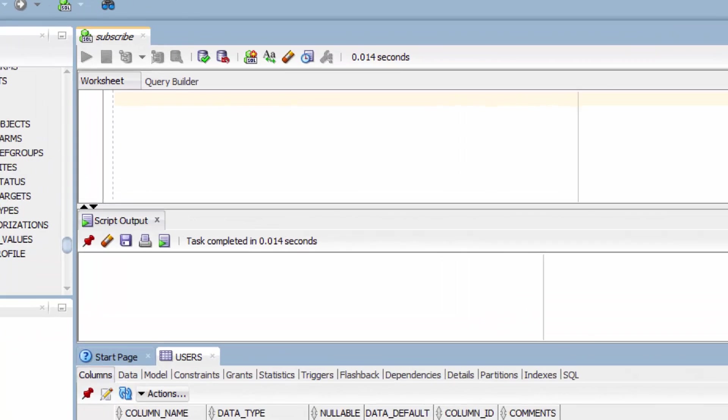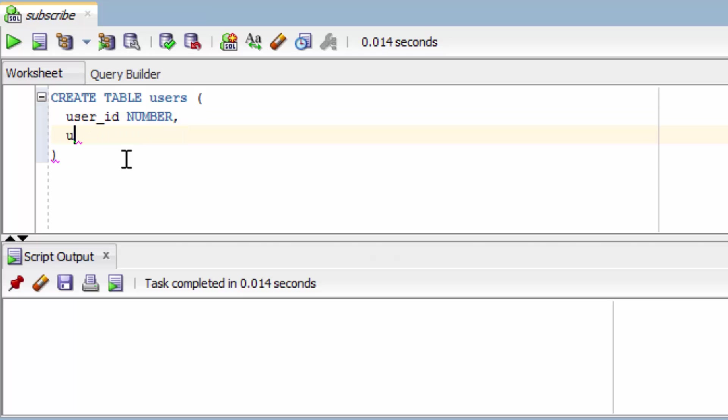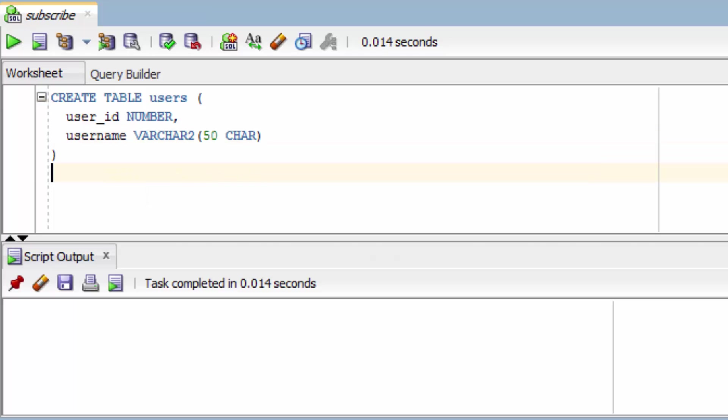So we start with a create table command and then we give it a name and then inside a parentheses is where we put the columns. So we have a user ID, which is of data type number. And then we have a username, which is of type Varchar two, and it has a total of 50 characters. So literally we just created a table in like 20 seconds.